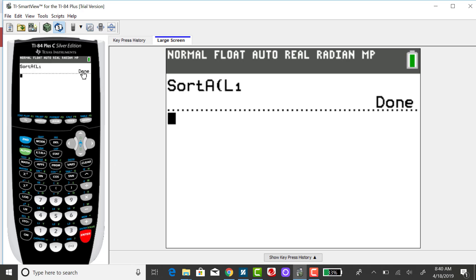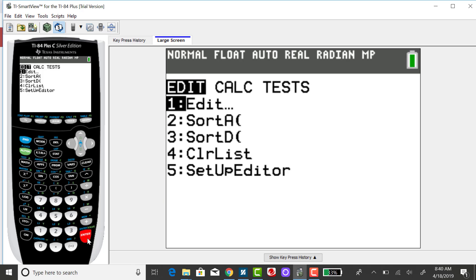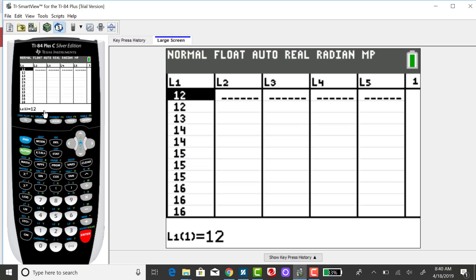And it says done. So I need to go back to my STAT menu and go back to Edit to verify. So if you are finding the quartiles by hand and the median, which is the second quartile, you would definitely want to have your data set put in order.